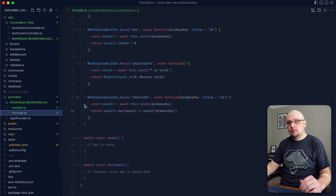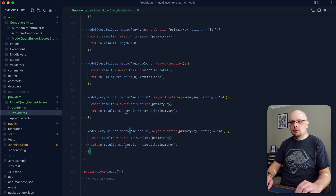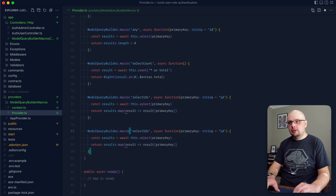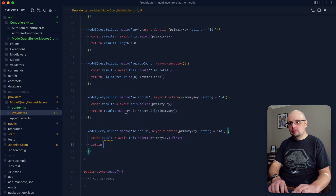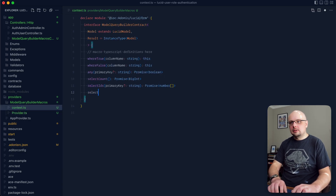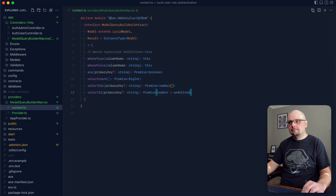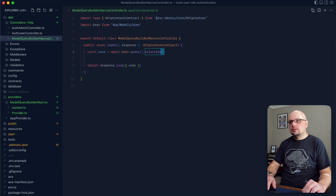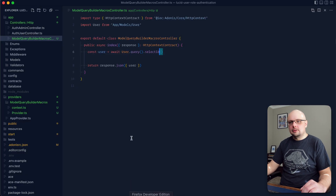There are a couple of variations of this one I like to use. You can also do a singular one that returns just the first ID matching the query. We change the name to selectID, change results to result, suffix our query with .first(), and return result ? result[primaryKey] : undefined. On the context side, selectID takes an optional primaryKey of type string and returns a Promise of number or undefined. In the controller, selectID returns two as the first ID.